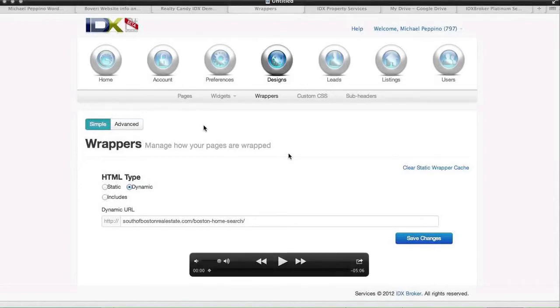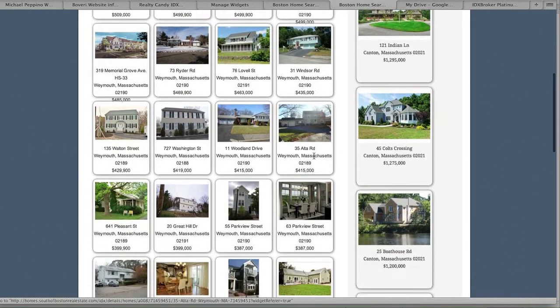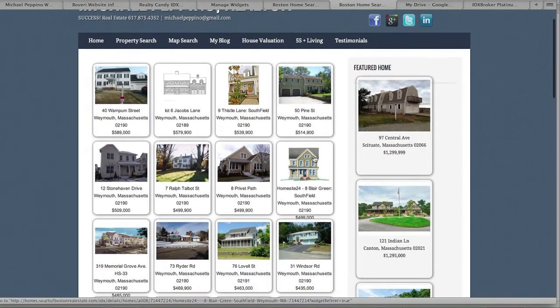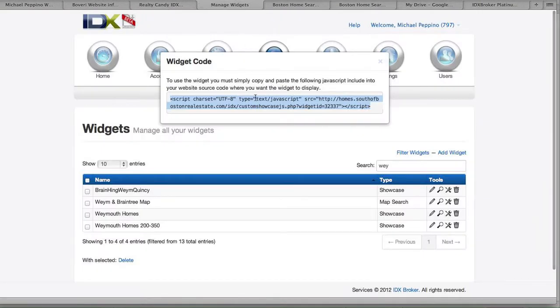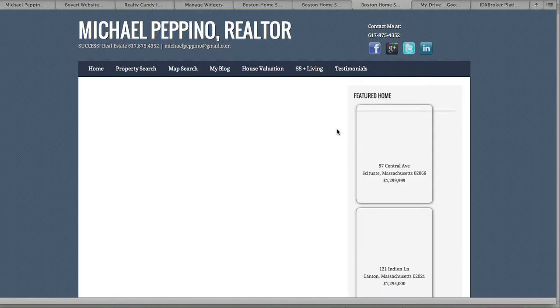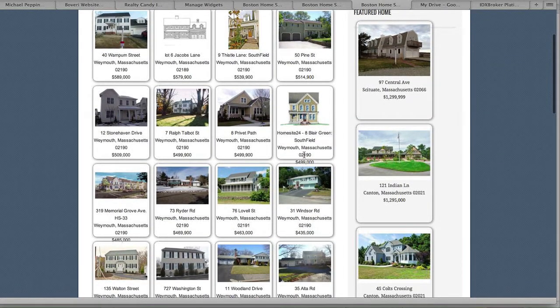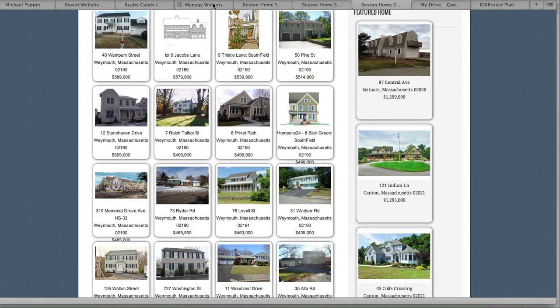We have this issue where some of these results are coming down off the page. Let's see where that widget was — this one right here, Weymouth Homes — let's preview it. Okay, this is what we're talking about right here. The problem is this either needs to be longer, or if we change it to three columns wide instead of four, they'd stretch out a little bit. I'm going to talk about both of those options.